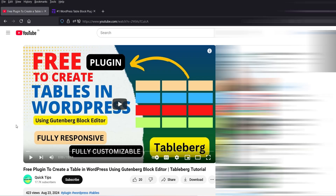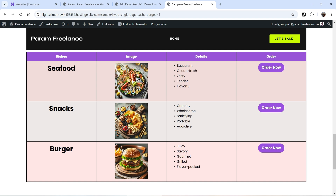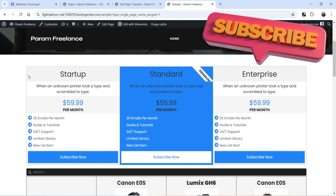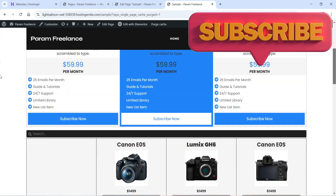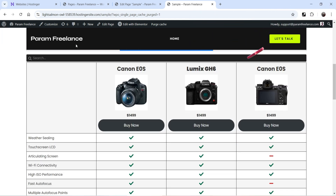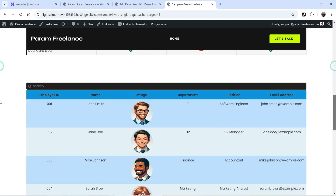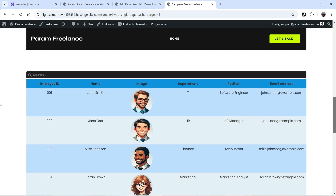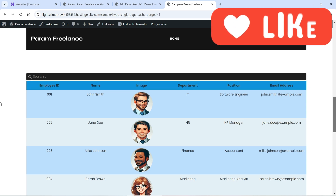In one of the previous videos I showed you how to create tables in WordPress using the Tableberg plugin and covered all its features — if you want to watch that video, I'll give you the link in the description box. In this video we are going to create a table with images and buttons. I previously showed examples like a pricing table, a comparison table with a search option, and pre-designed templates you can use to create tables.